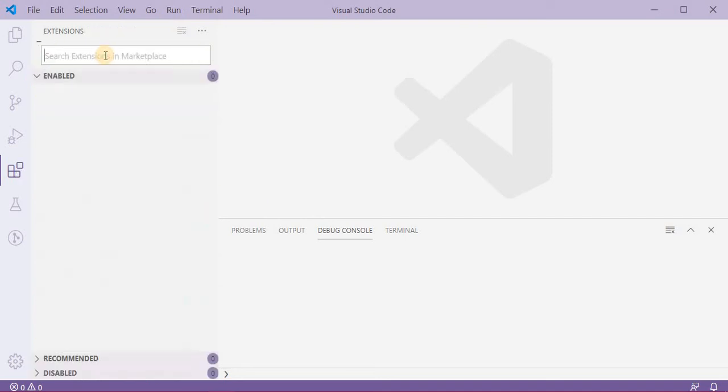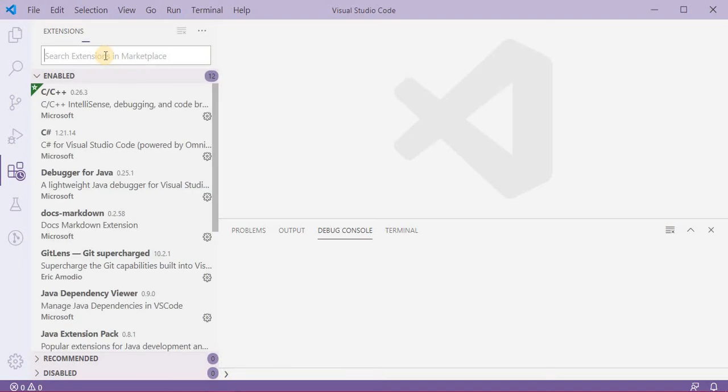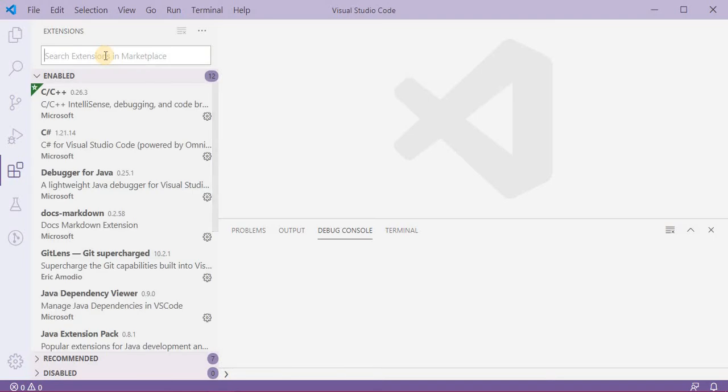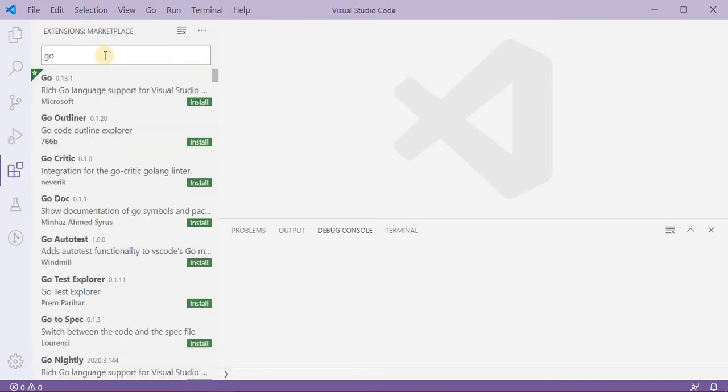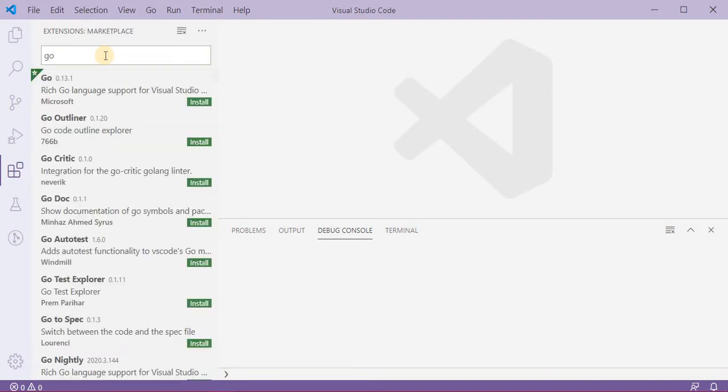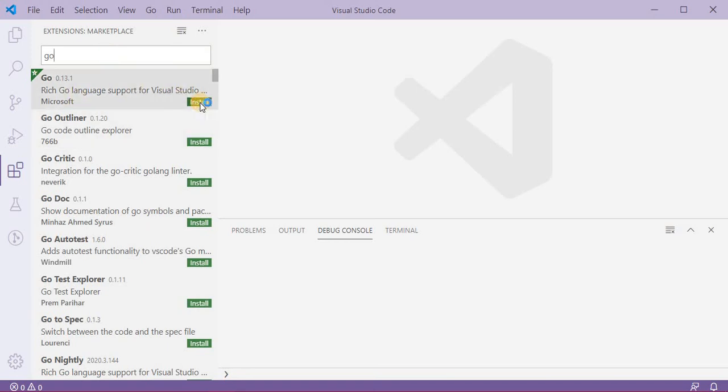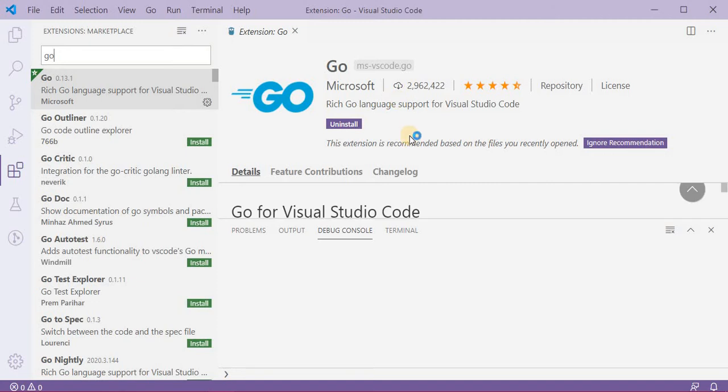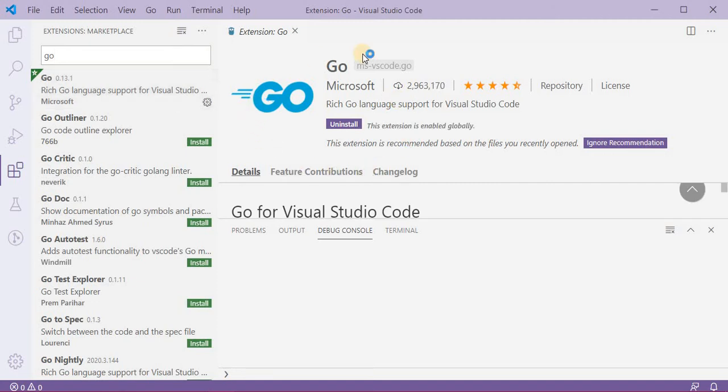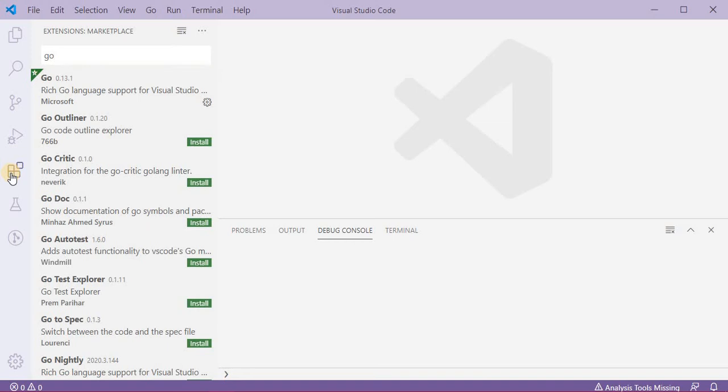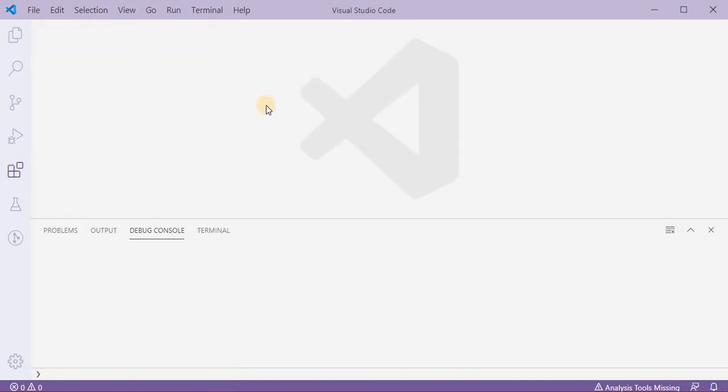When you go here in the extensions, you can type Go. Once you type Go it will start searching for it and you just need to click on the install. This will install a Go extension. This is the basic step that you need to do.